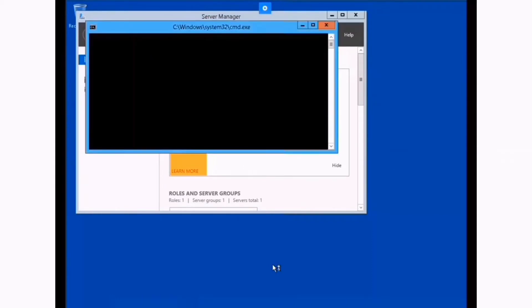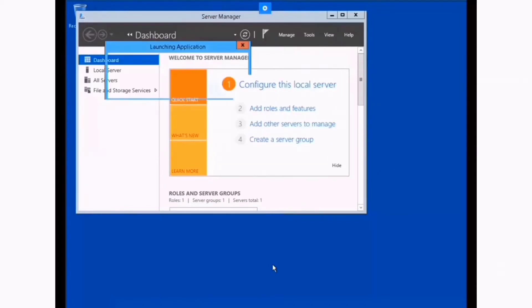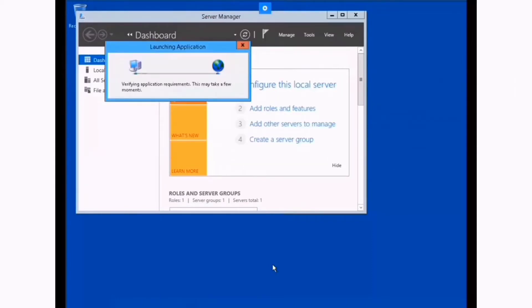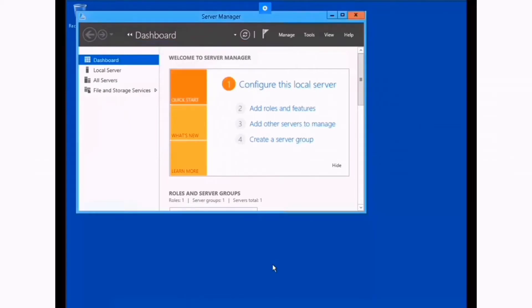First, we need to install network policy and access service. Then the next thing is to configure a static IP on the second interface.